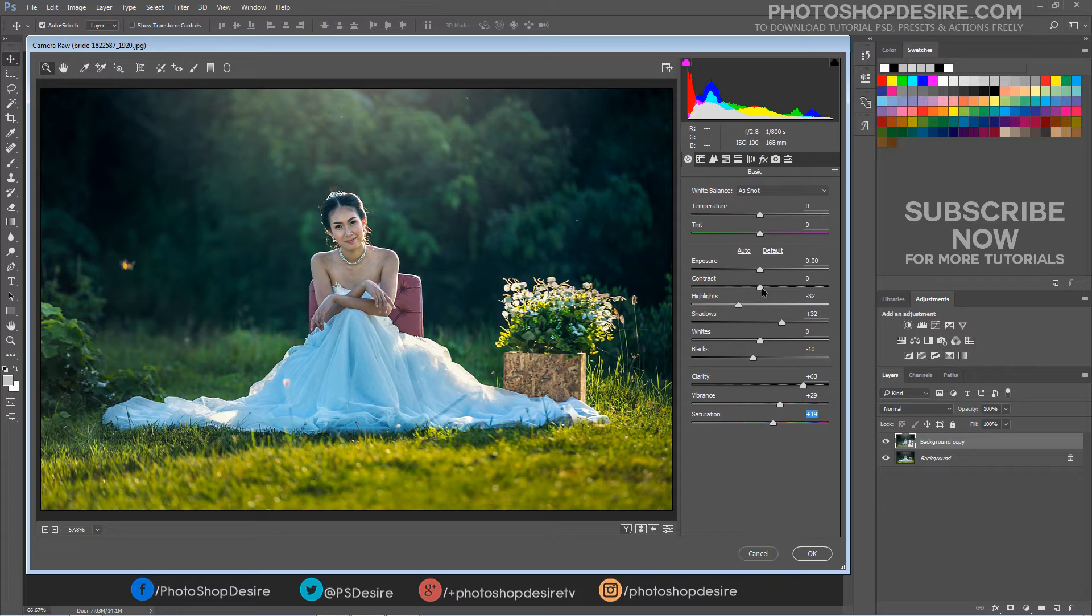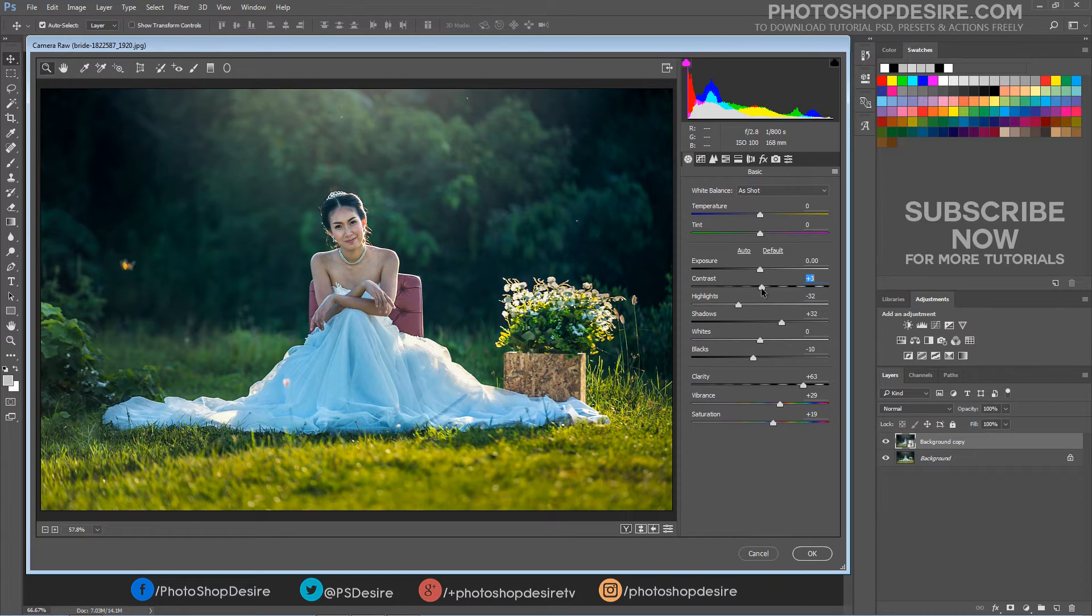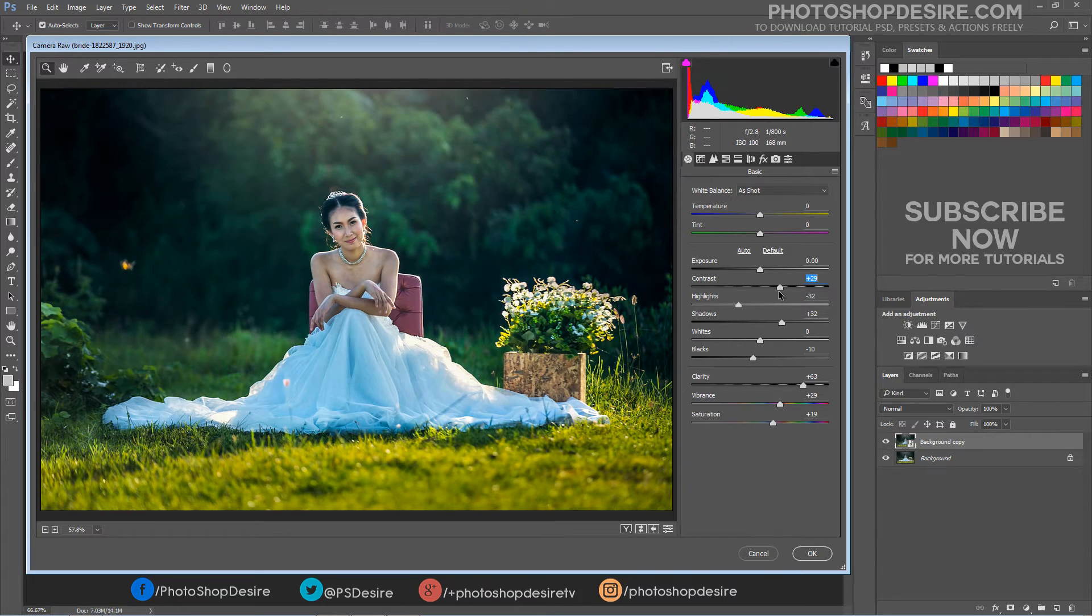The contrast slider expands the overall range of tonal values in the image.